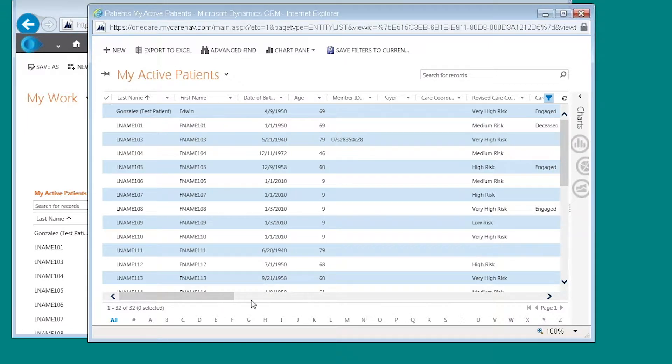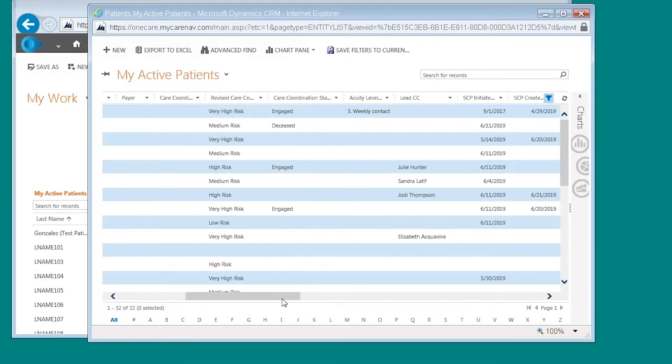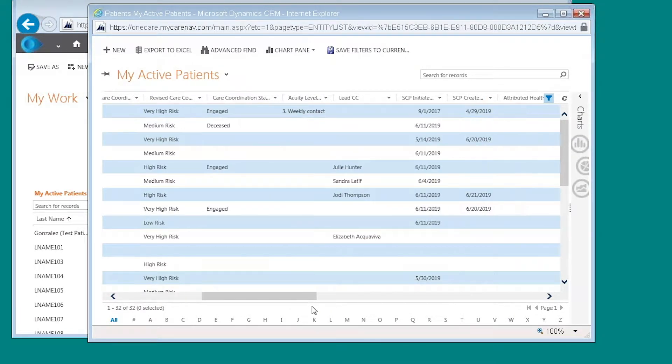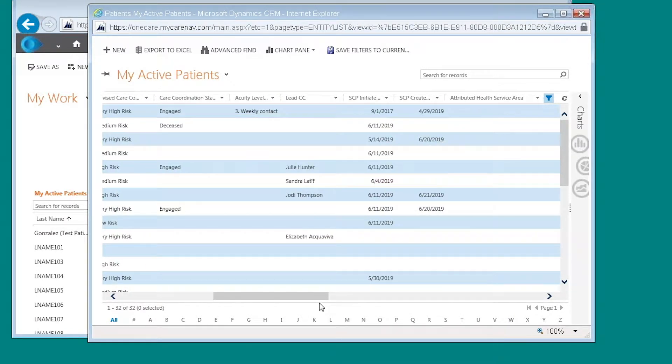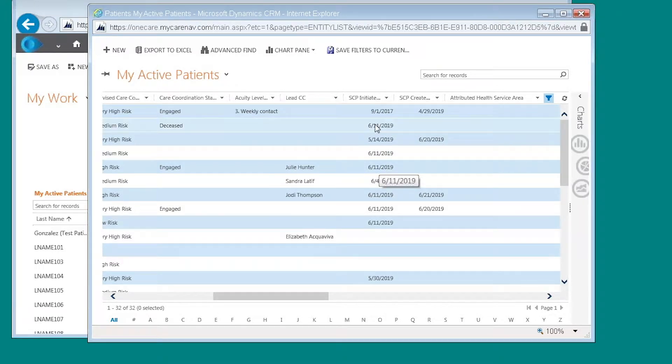I'm going to then filter on shared care plans that have been initiated. You can do this a couple of different ways.